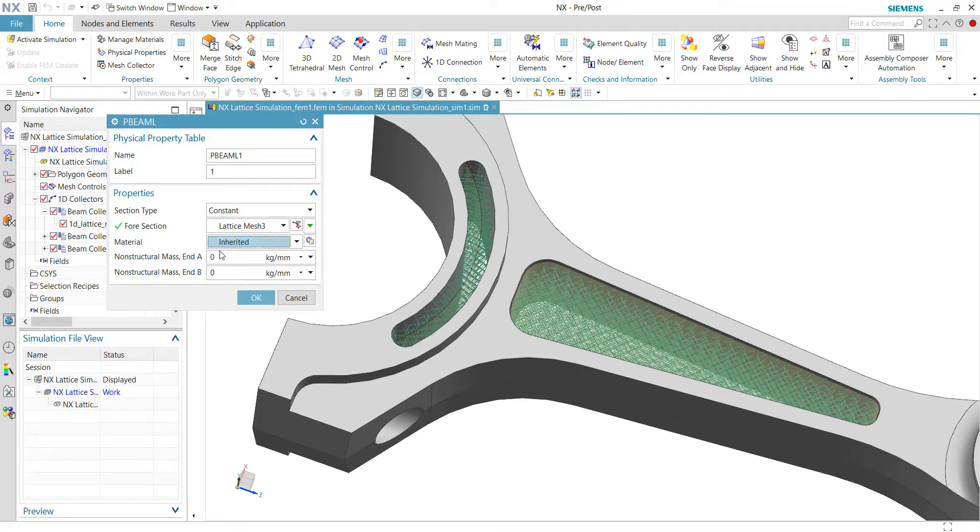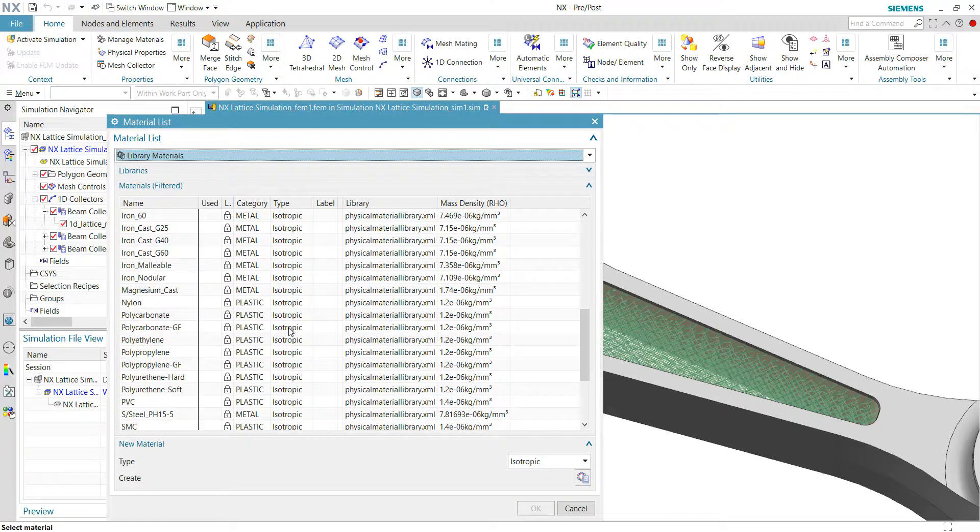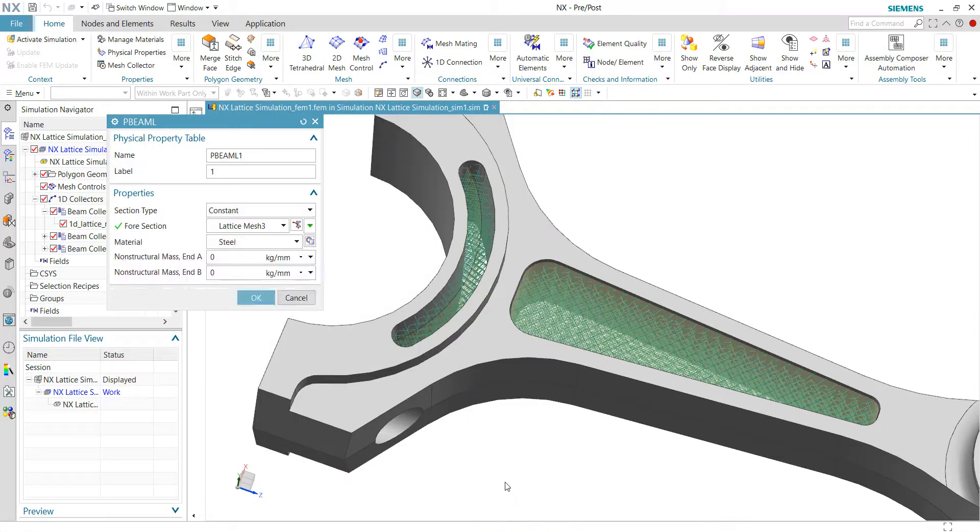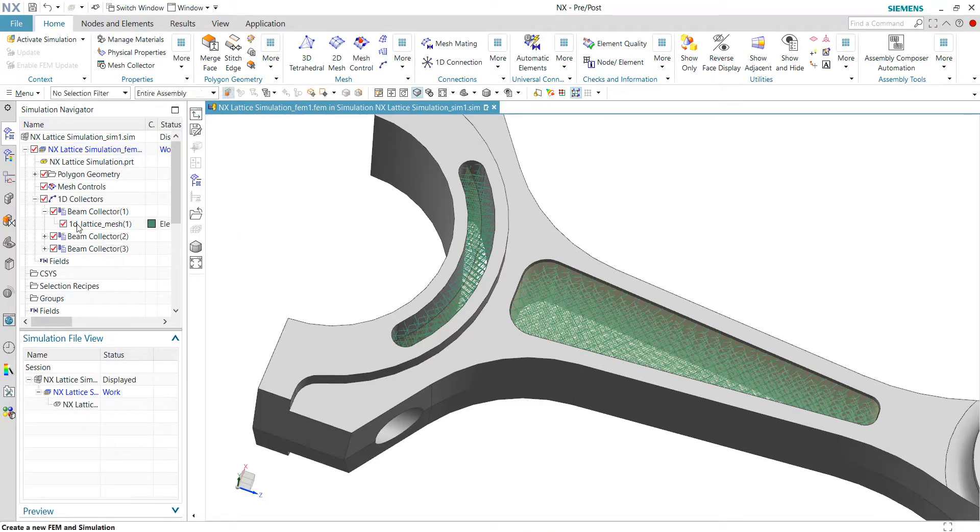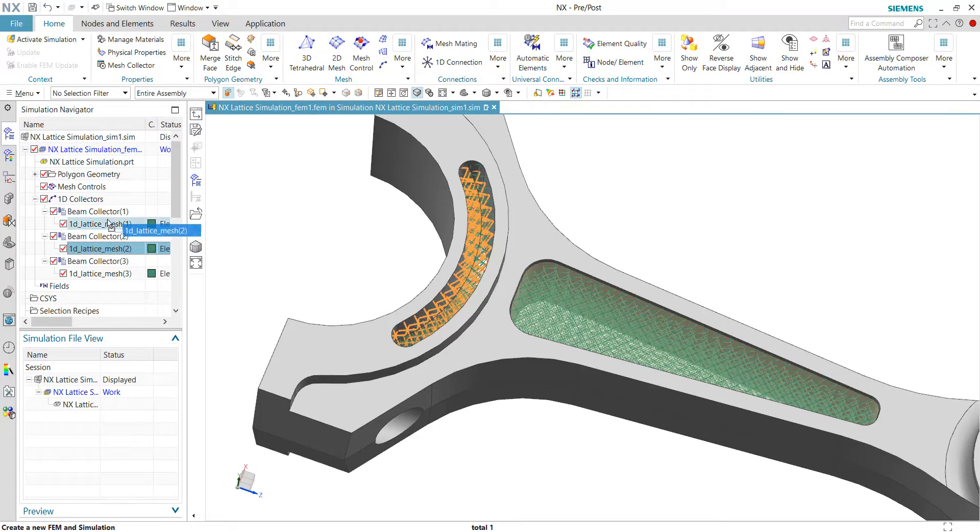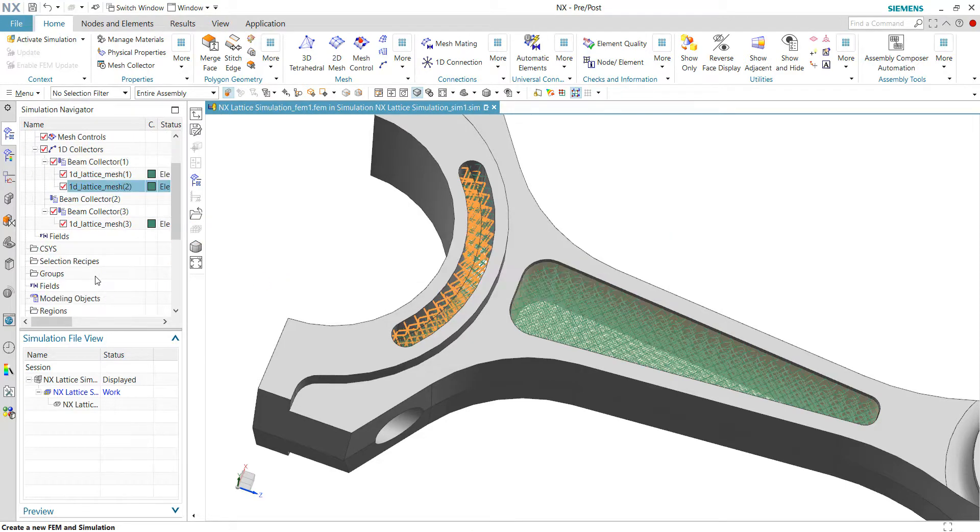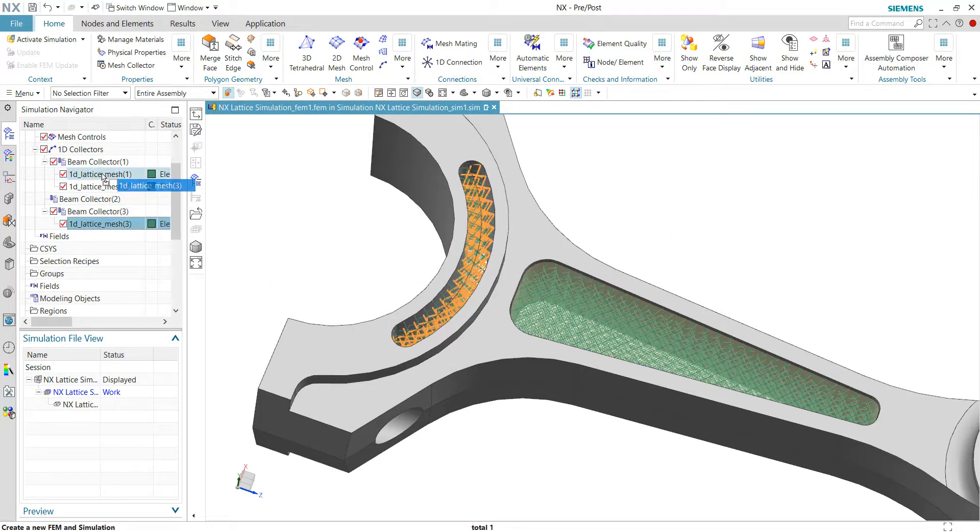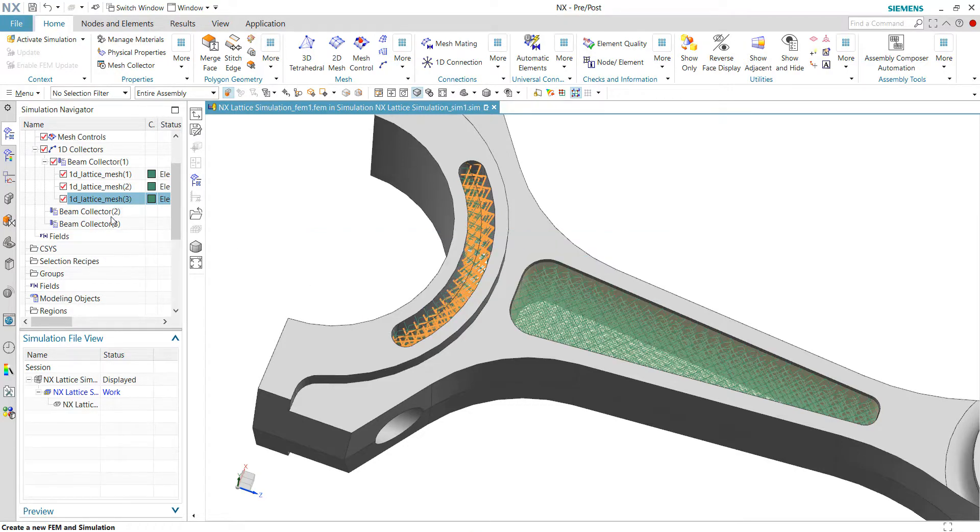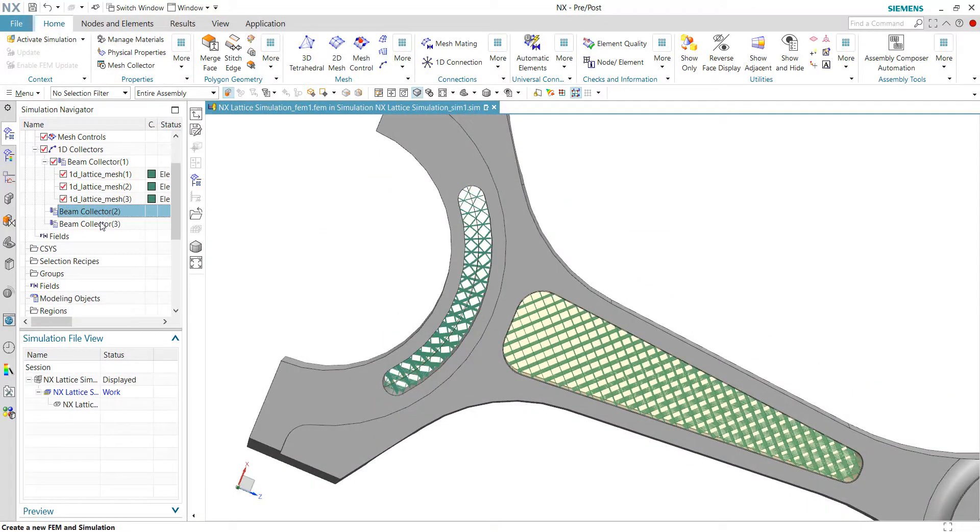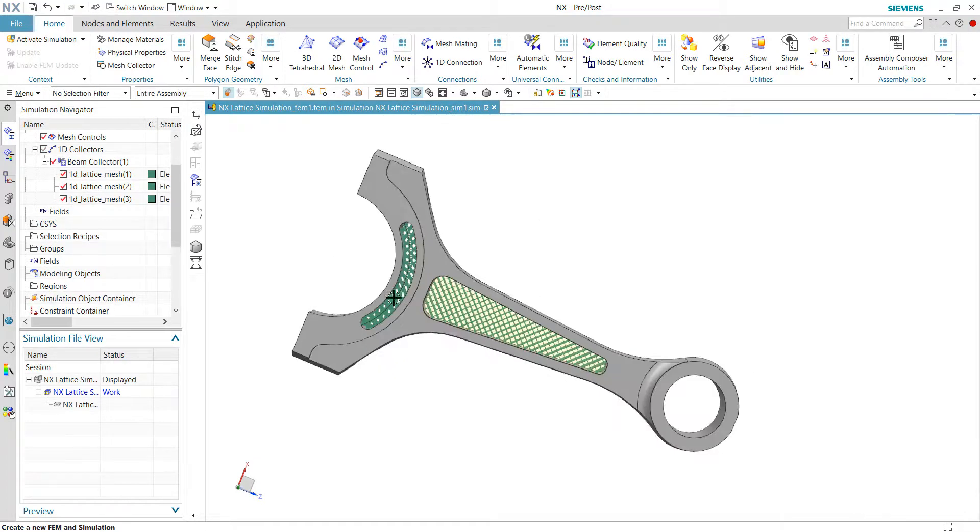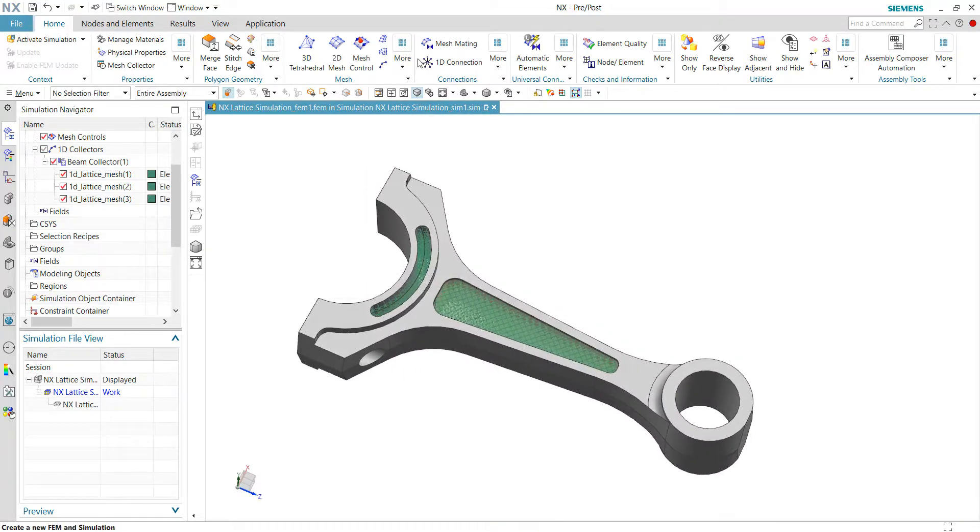Then for the material, we assign just a steel material because we're assuming that we are going to do metal 3D printing. Just quickly put all the mesh into the same collectors because they are all sharing the same properties, the beam, the rod diameters, the dust and also the material.